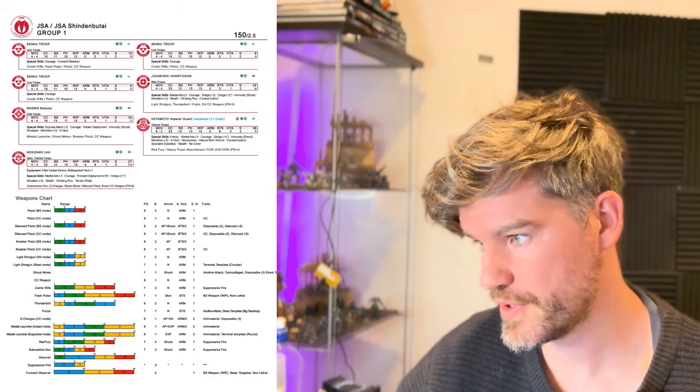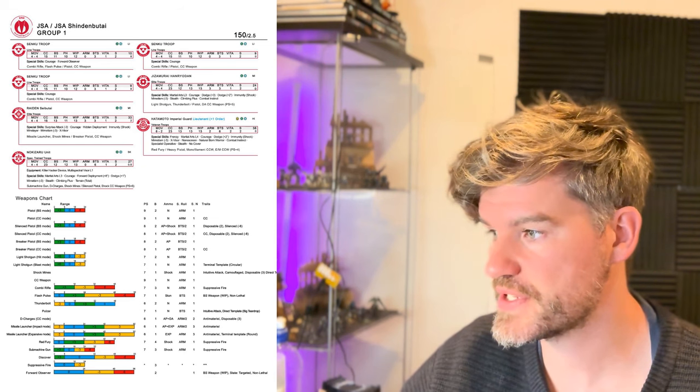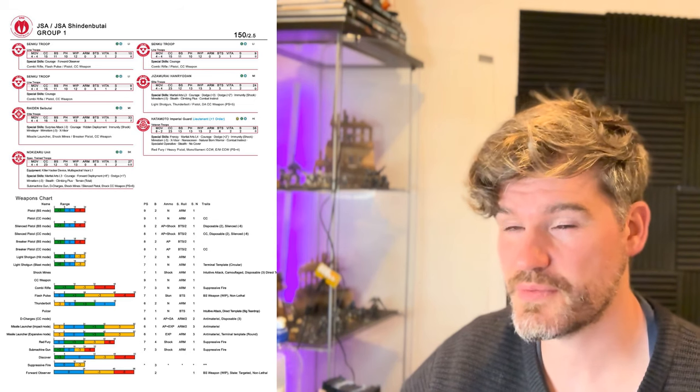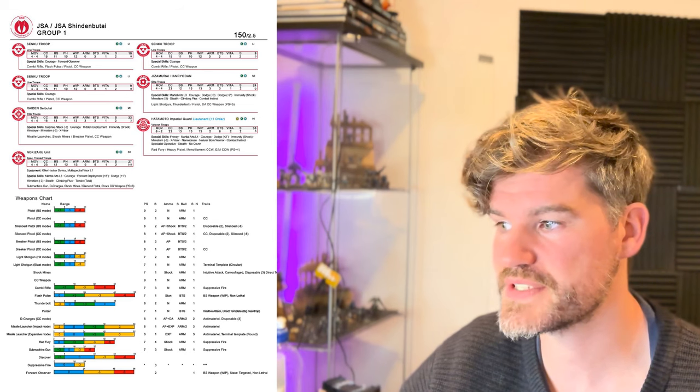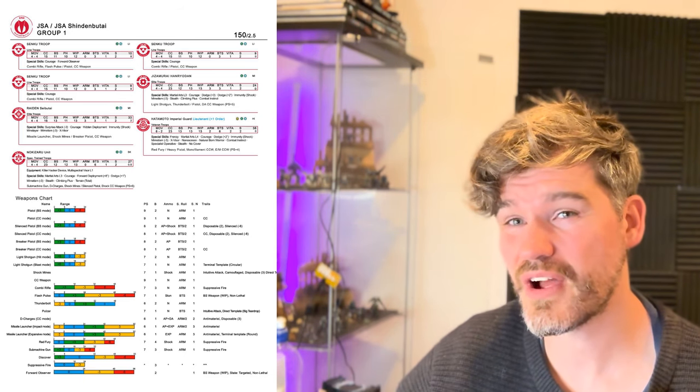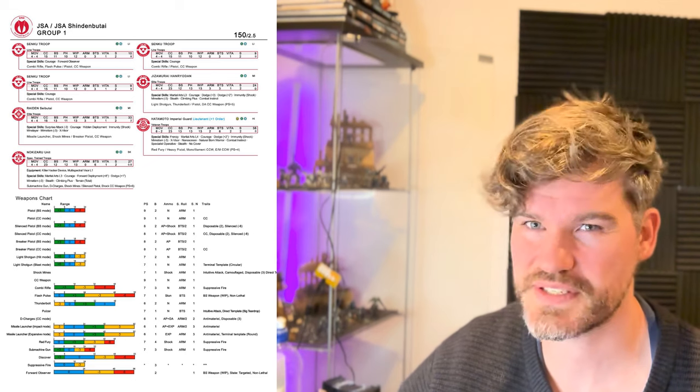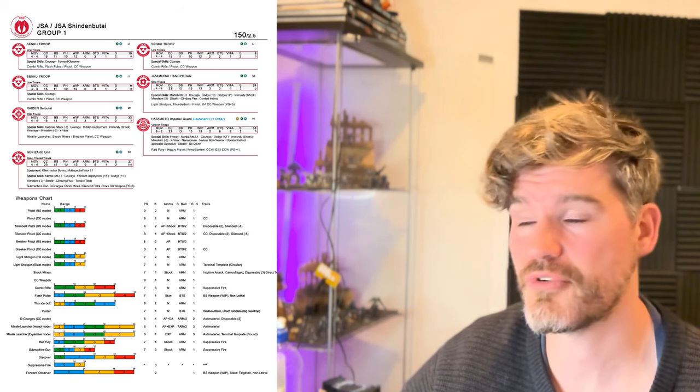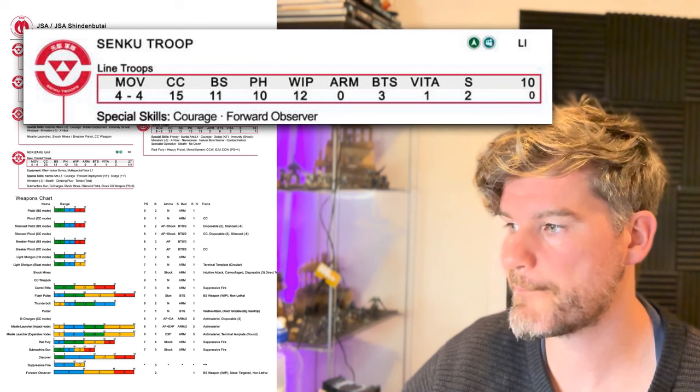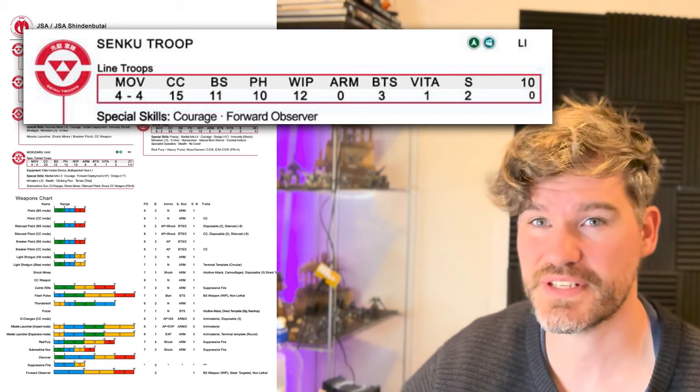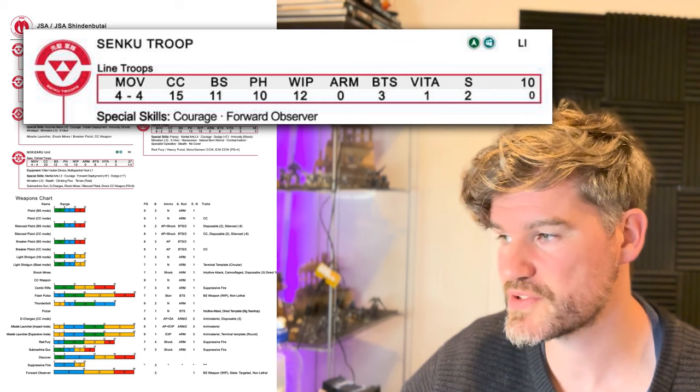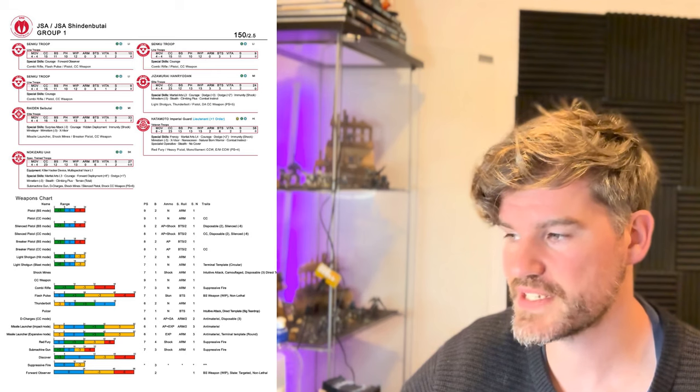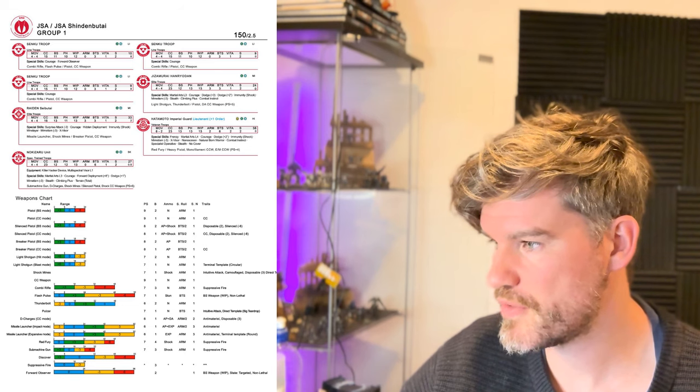So starting off with the JSA Shindenbutai profiles that are here, we can see, now again, I'm not comparing these apples for apples because you can look at what's out there for N4 at the moment, but if any of these do exist already, things are going to be changing quite significantly for N5. Looking at the stat lines across the top, we can see a lot of things that we knew already. So Vitality has changed, or Wounds have changed to Vitality, but that's been talked about quite extensively. So nothing majorly changing in that top row. Special skills, the format's still exactly the same, which is really cool.